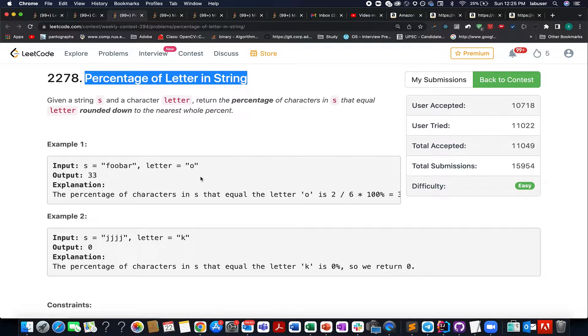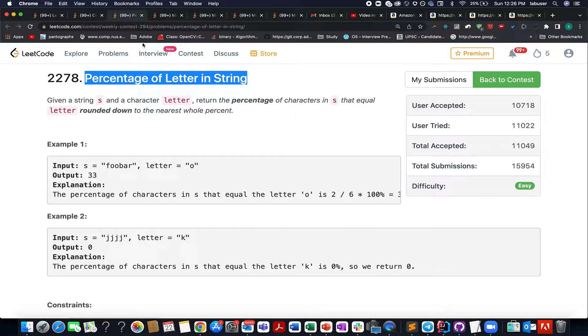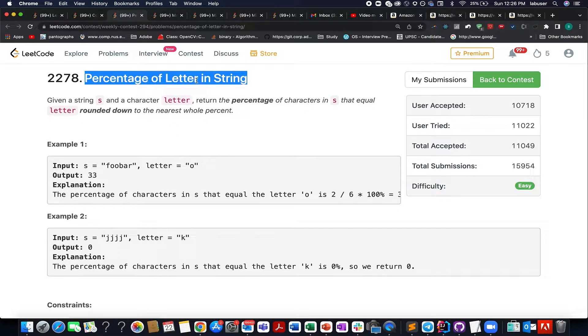Continuing the series of Weekly Contest 294, my name is Anshatru Deja. I am working as Technical Architect SD4 at Adobe, and here I present the first question of Weekly Contest 294, which is Percentage of Letter in String.